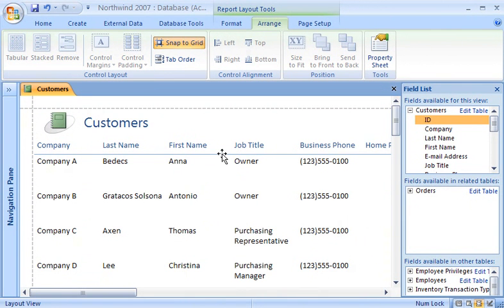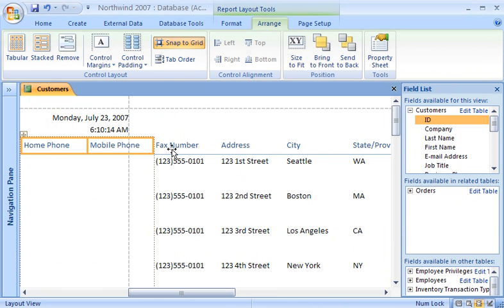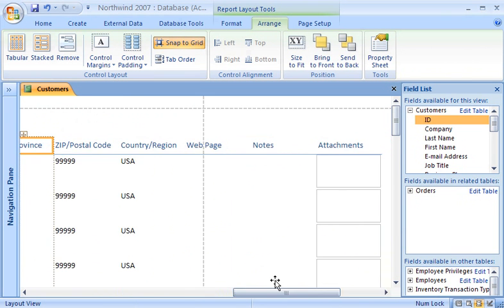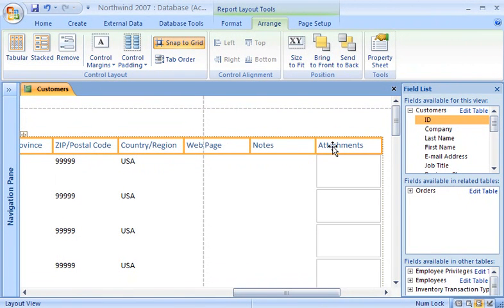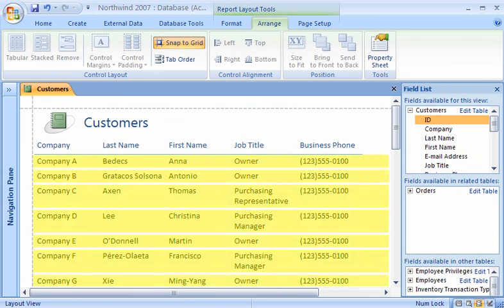I want my report to fit the width of the page, so I'll delete everything to the right of the Business Phone column. To do this, I hold down the Shift key and then click each column that I want to delete. Now I press Delete. Now you can see all of the columns on the report. Did you notice how the control layout automatically adjusted the height of each row to fit the data? Without the control layout, I would have had to do that manually.